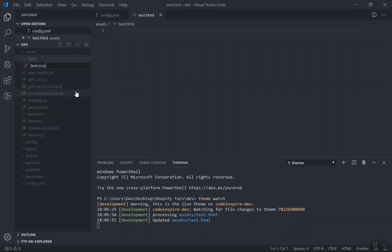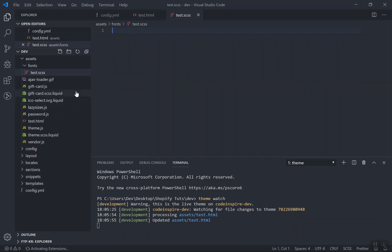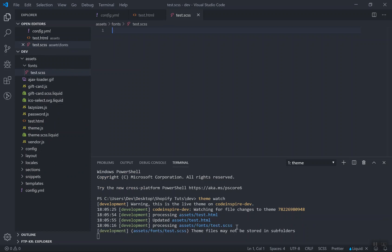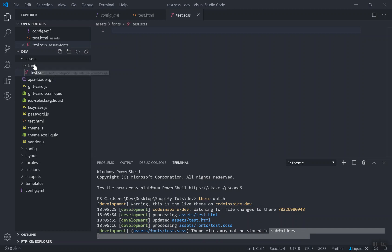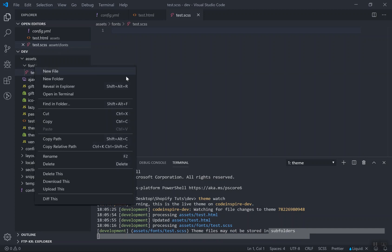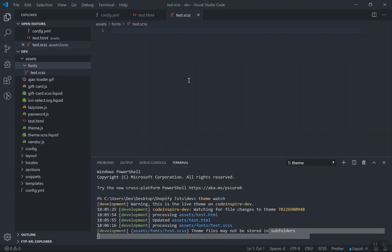It did not upload anything. Even if I create a file inside this folder — let's say 'test.css' — it will not upload it either. You can see it gives you an error: 'Theme file may not be stored in a subfolder.' That is the error. That's why you cannot have a subfolder inside these folders.